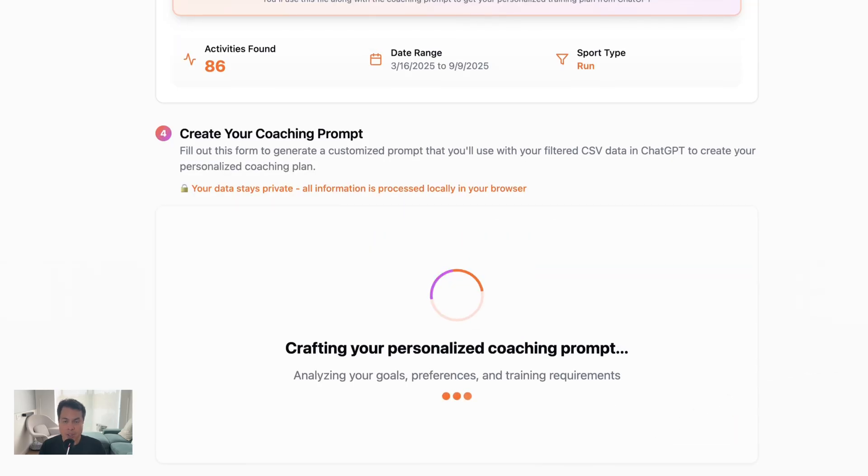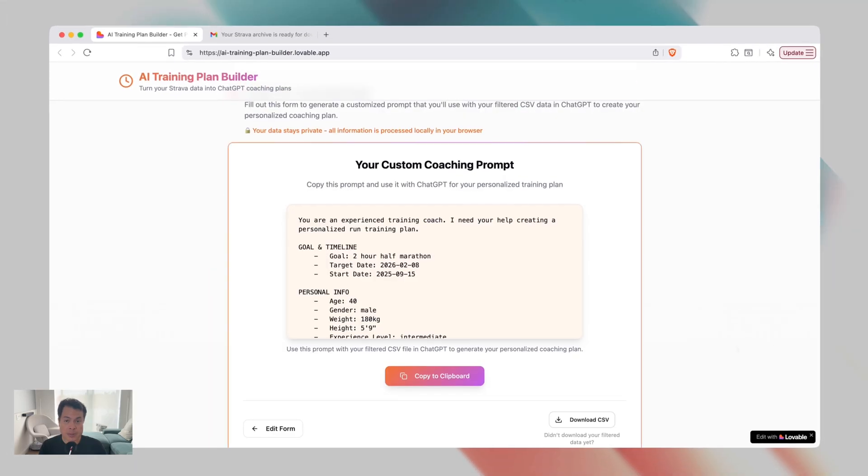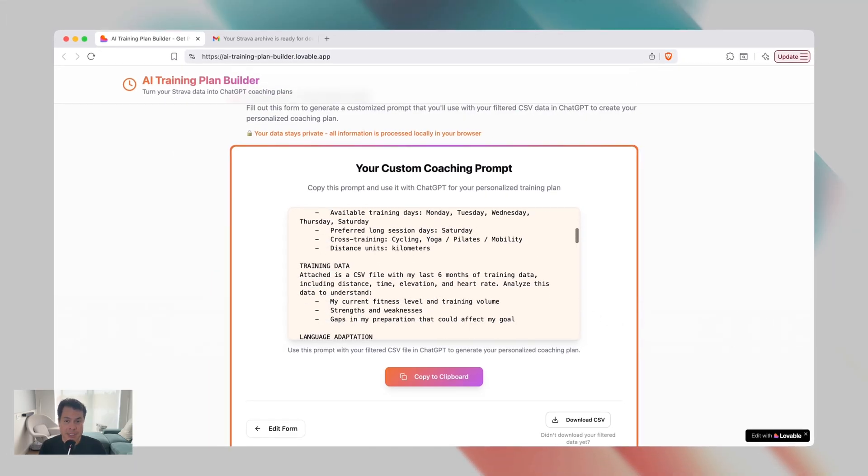Hit generate, and voila, you get a prompt. Now copy that prompt to your clipboard, and if you hadn't downloaded your filtered CSV from the previous section, you can also do that now.